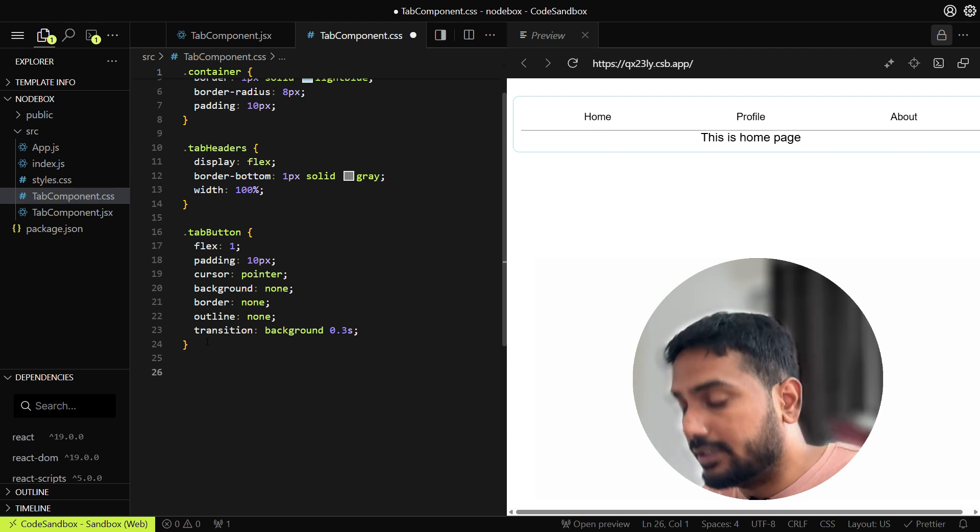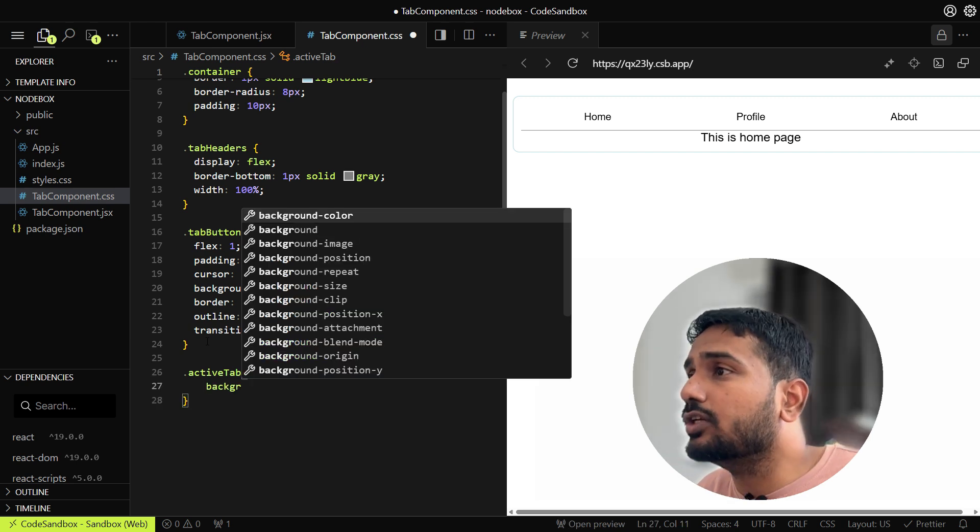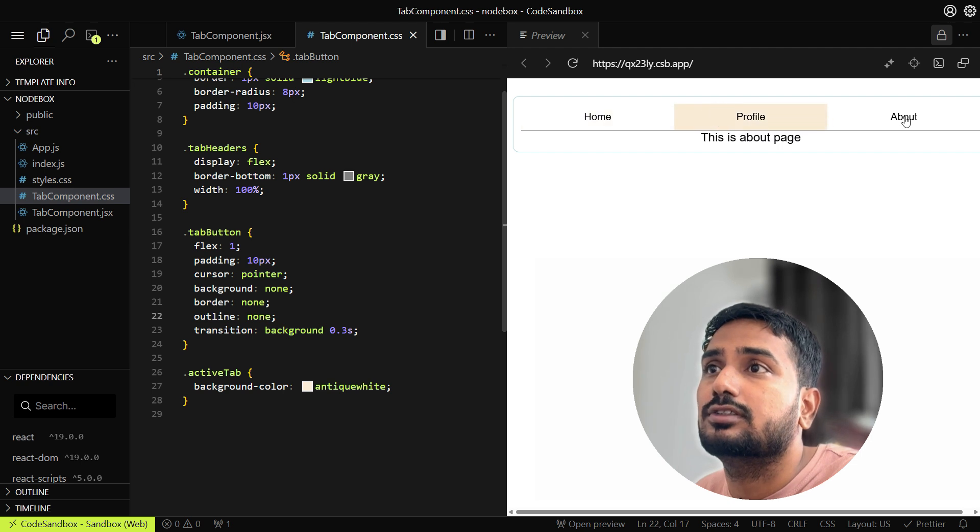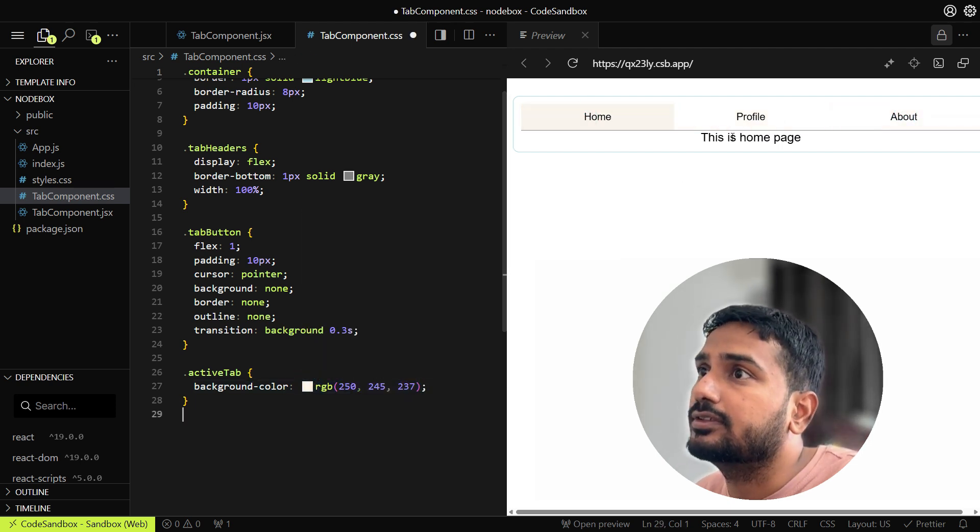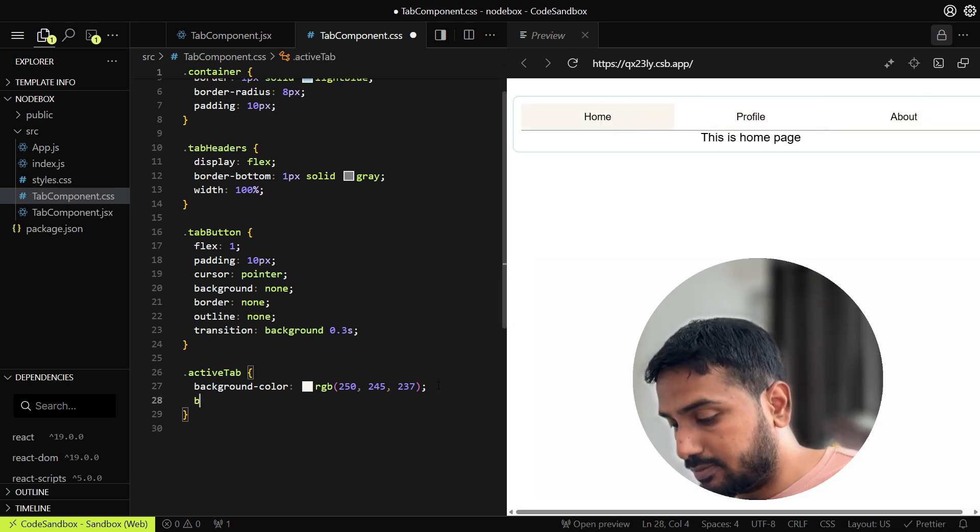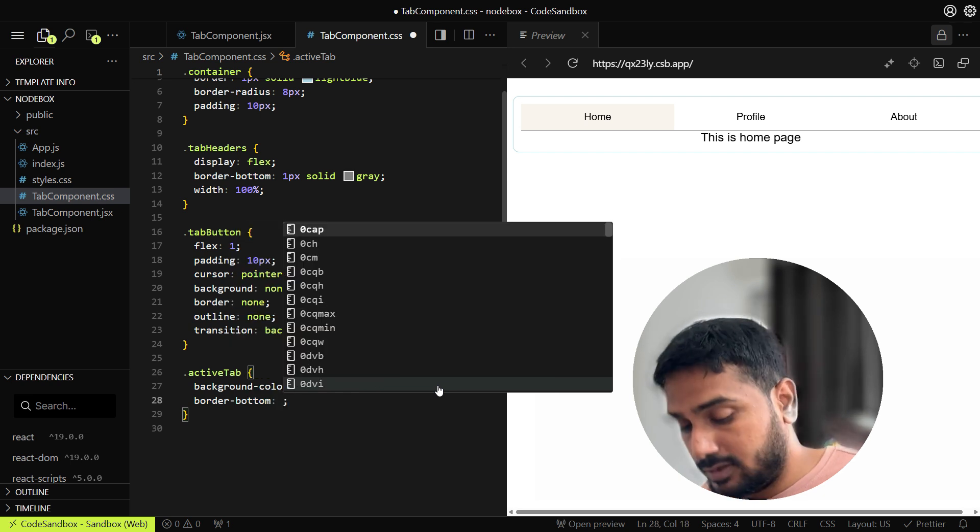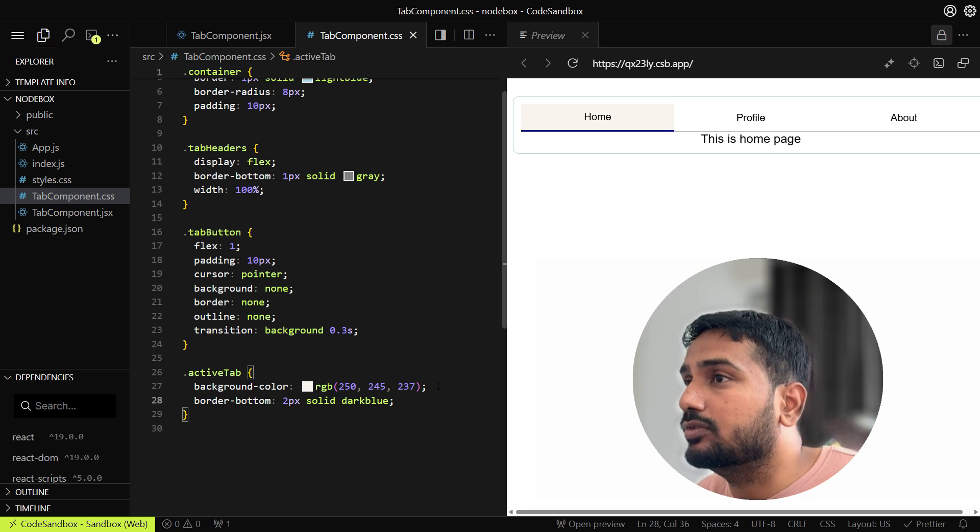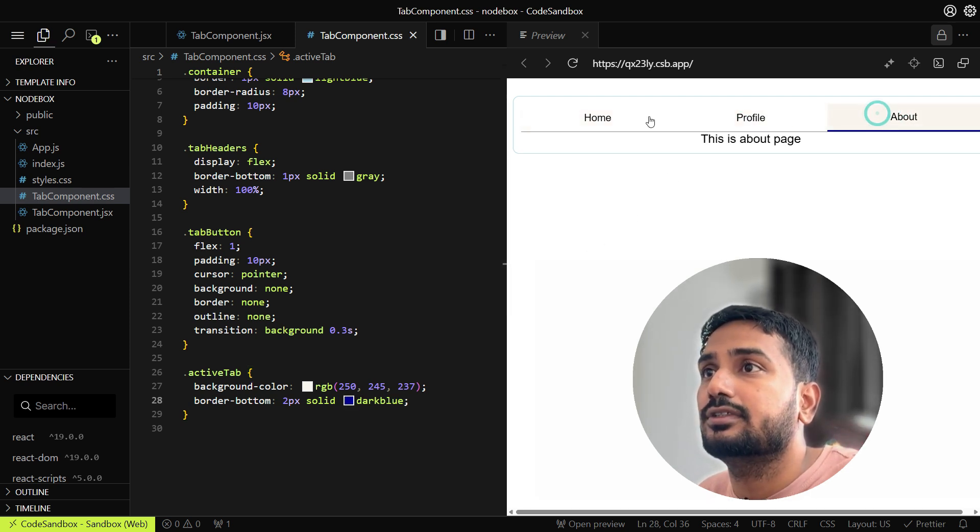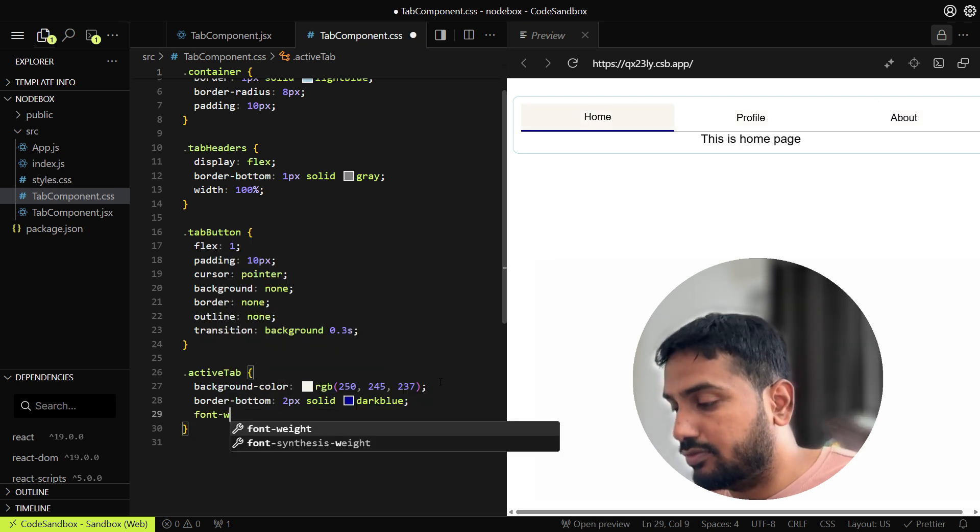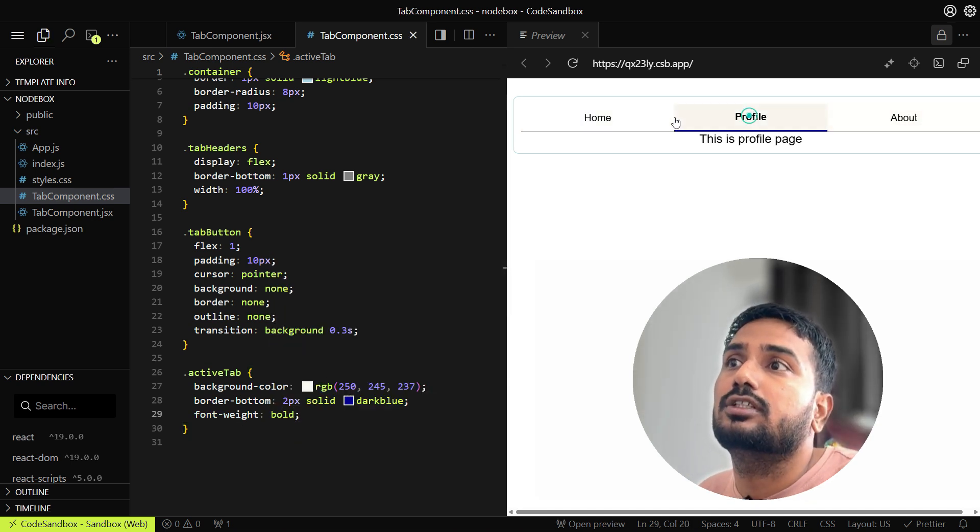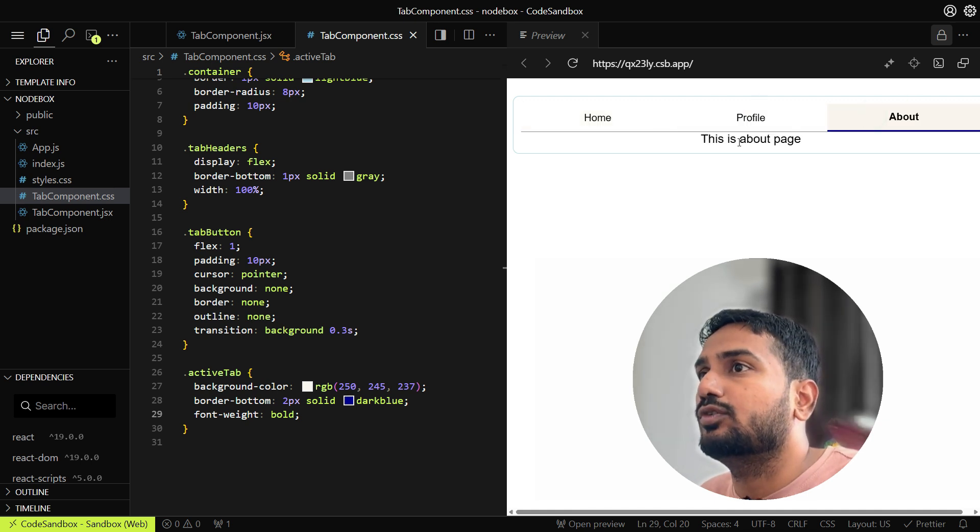When we click on it, it makes the tab active, but we haven't added the active tab style yet. Let's add that. Let's make it some background color here. This is also good. Let's make it a bit lighter. You can see it is already looking good. Add some border bottom, 2px solid dark blue. We are able to see the active tab now. Let's make the font as bold, font weight.